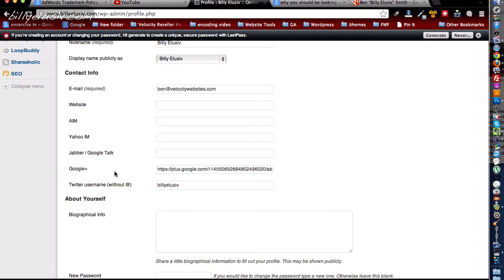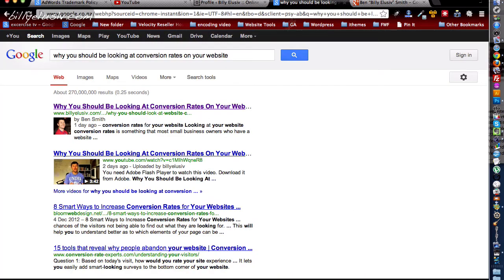Now the benefits of having your little profile picture show up here like that is that you're going to get more clicks on your search result. People are more interested in pictures and photos rather than just straight plain text.